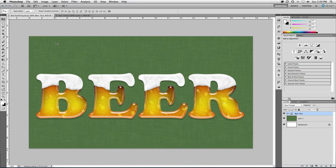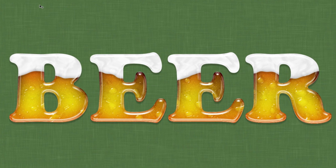Hey everyone, St. Patrick's Day is upon us, and that can only mean one thing: obnoxious drunk people. And if you're like me, who plans to stay home with a nice cup of cocoa and Photoshop, this tutorial may be what you're looking for. We're going to walk through the process of creating beer text.